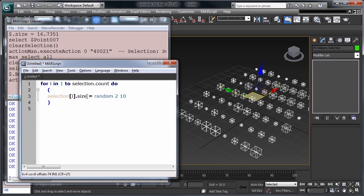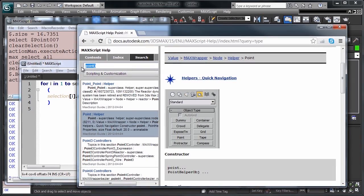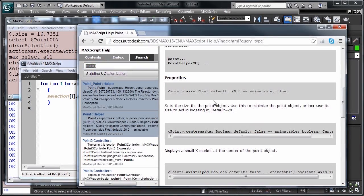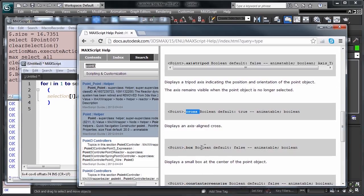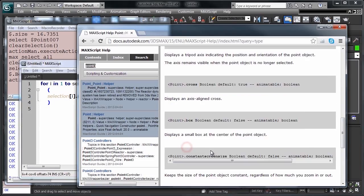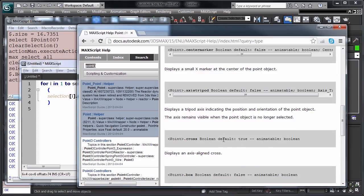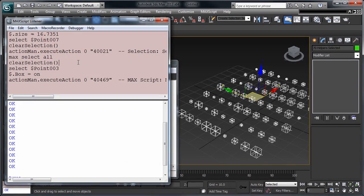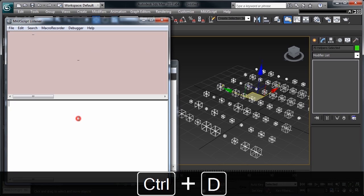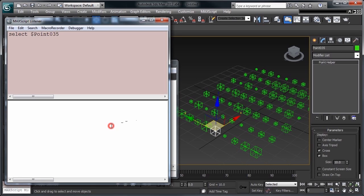Finding out the properties that you can edit on an object often times can be a little bit challenging. You can access the help file, look for your object that you're trying to edit, and scroll through, and see that you have size, center marker, cross, box, all of these things. It's not listed out in a very accessible manner. What you can do is, in the listener, first clear these out by hitting Ctrl+D, select one object, and use the function show properties.